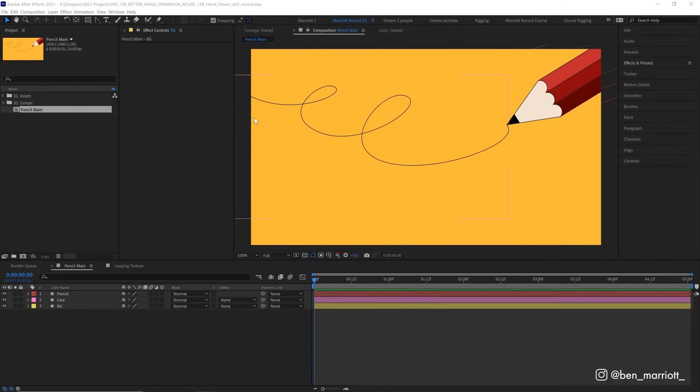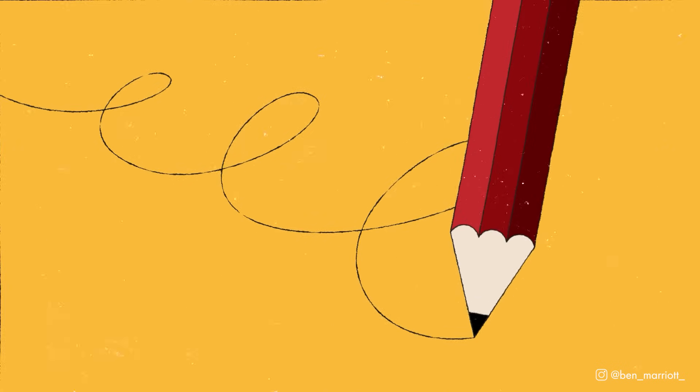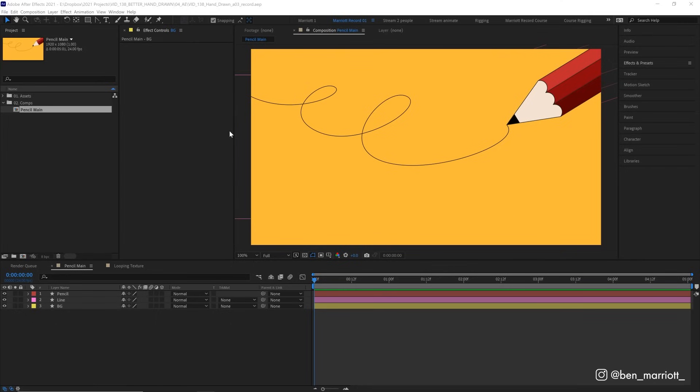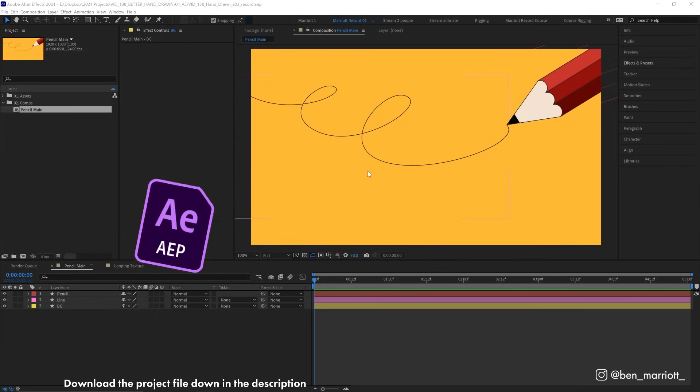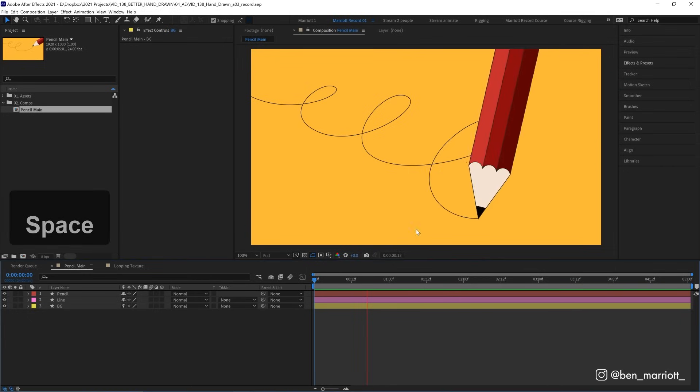Now this video is an updated method to a tutorial I did a few years ago. This method is much simpler, much more flexible, I use it all the time, and of course the project file is available to download for free in the description. So we've got this animation,